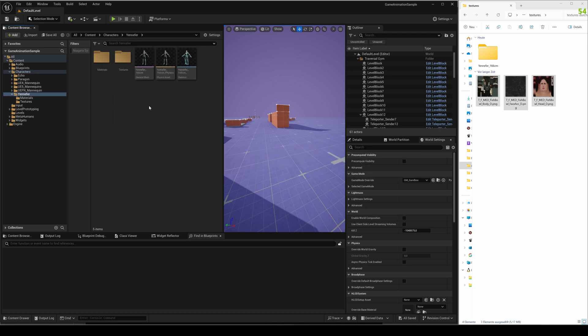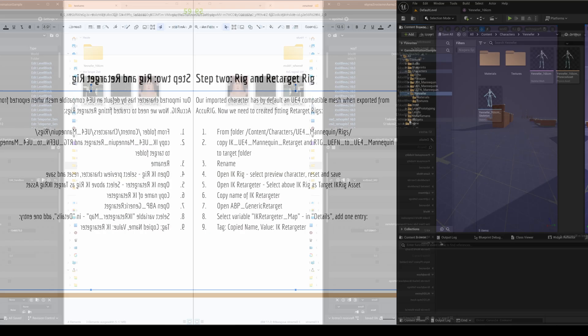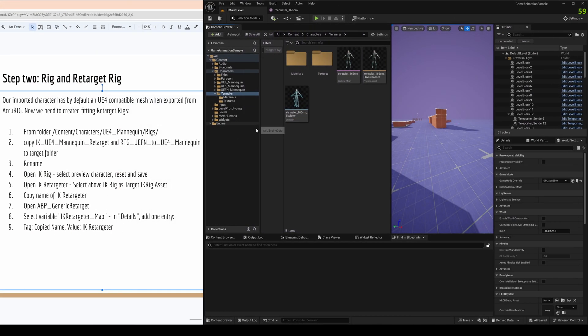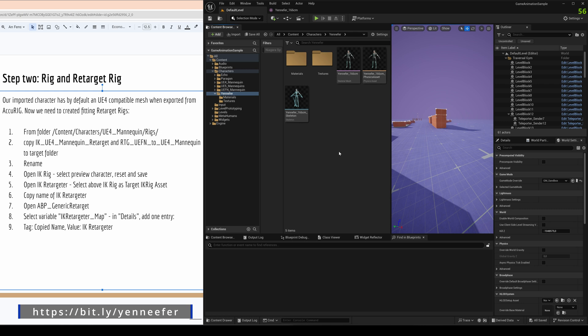So let's save everything here and go to the next step. You see the presentation that I have here in the links below. You can use that and just go through it step by step.